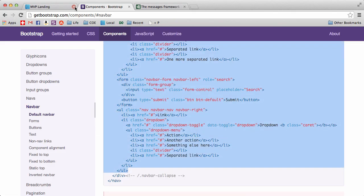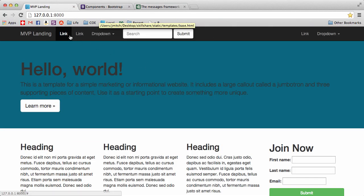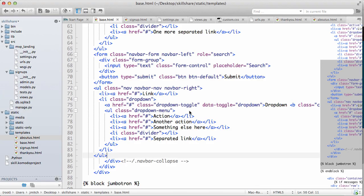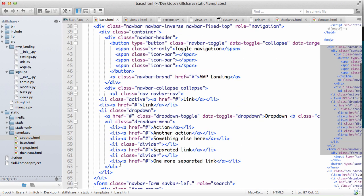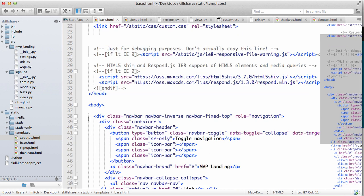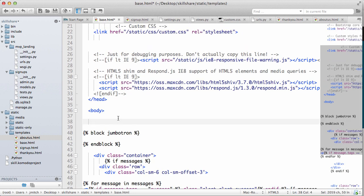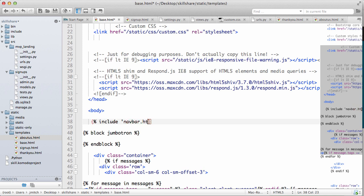Save it, do a refresh here. Now we have a little bit of a different look for our navbar. I'm also going to do one more thing and I'm going to actually take our navbar out of here and do include navbar.html.